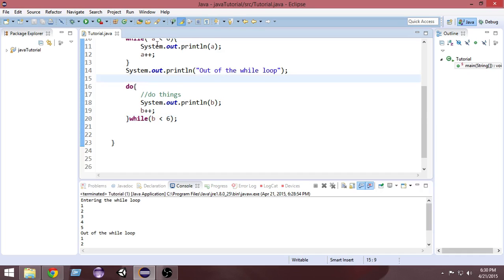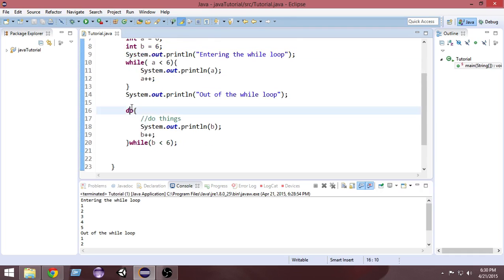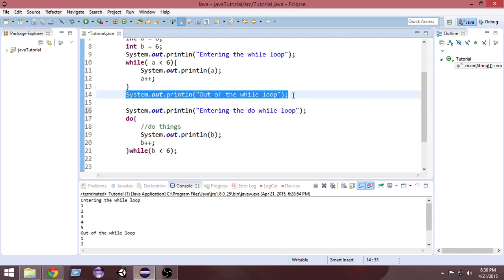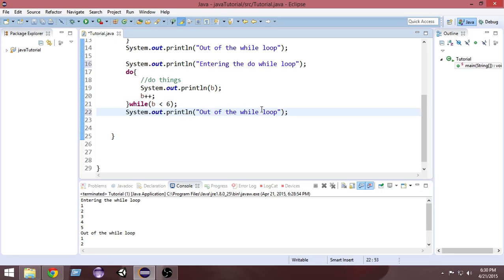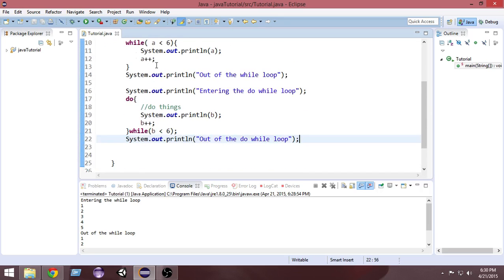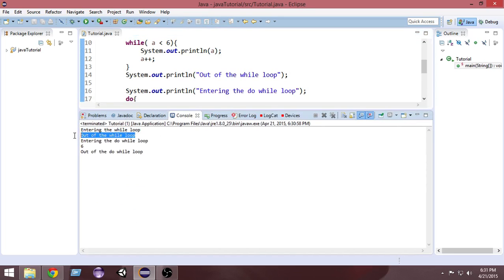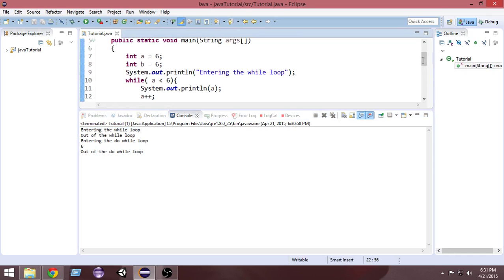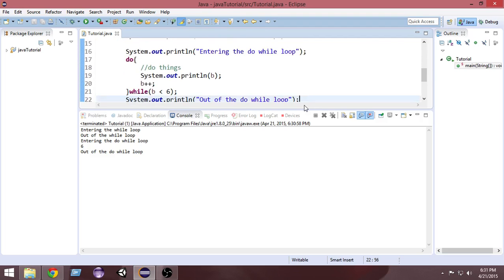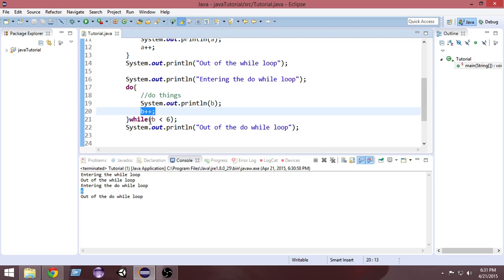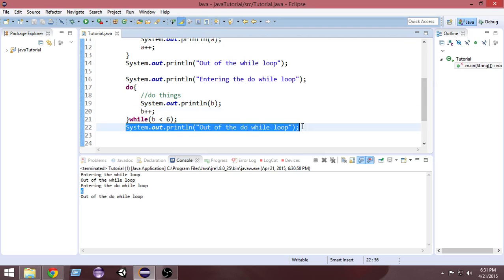Let's add print statements: 'entering the while loop' and 'out of the do-while loop' so we can track execution. Running it, you can see: 'entering the while loop' then immediately 'out of the while loop' with nothing in between, because the condition is not satisfied. But for the do-while loop, even though the condition is also not satisfied, it enters, prints the value once, increments, checks the condition — which is false — and then exits.